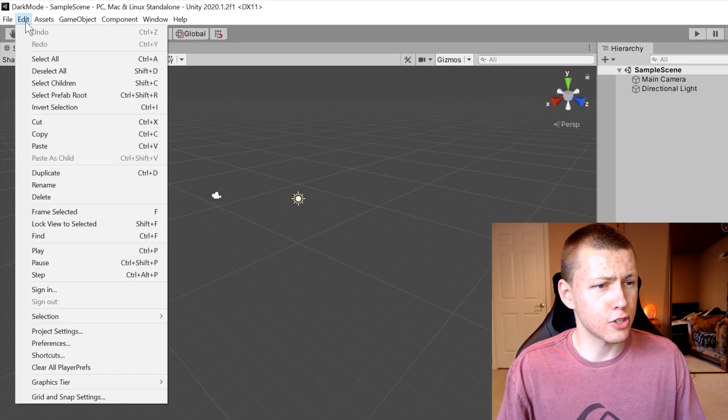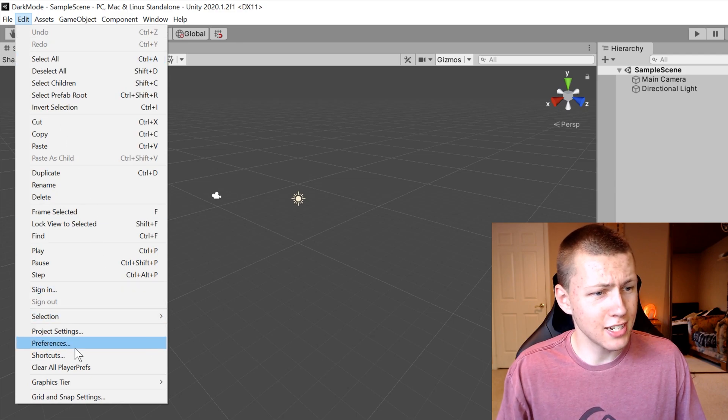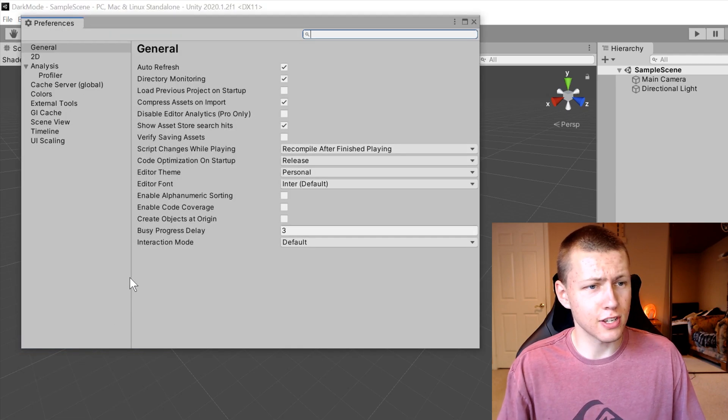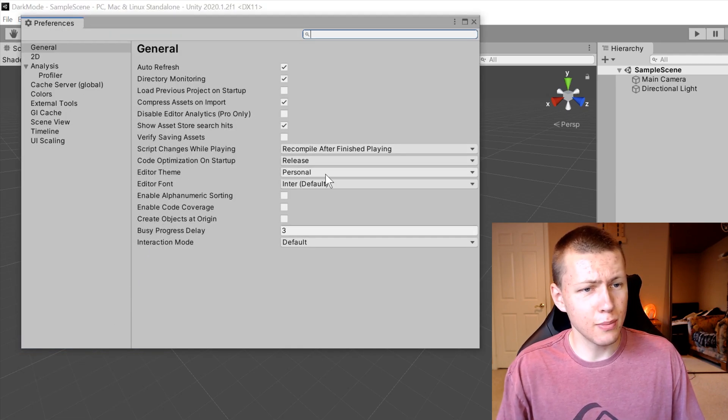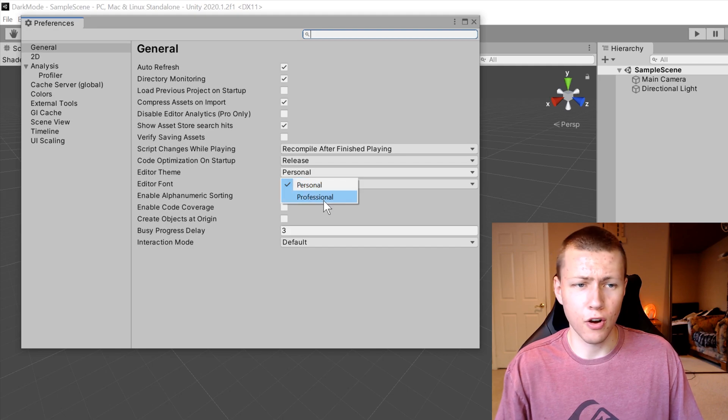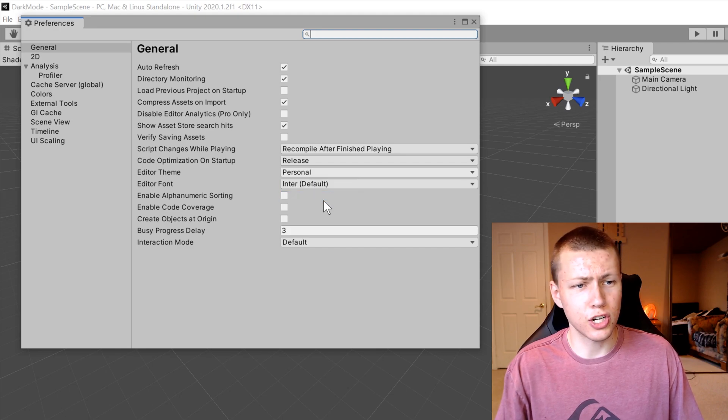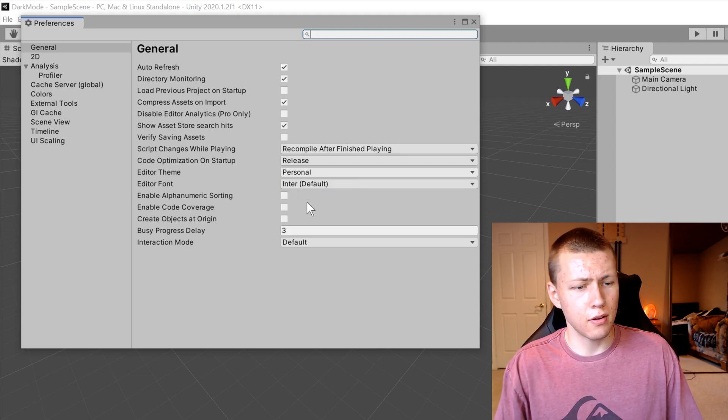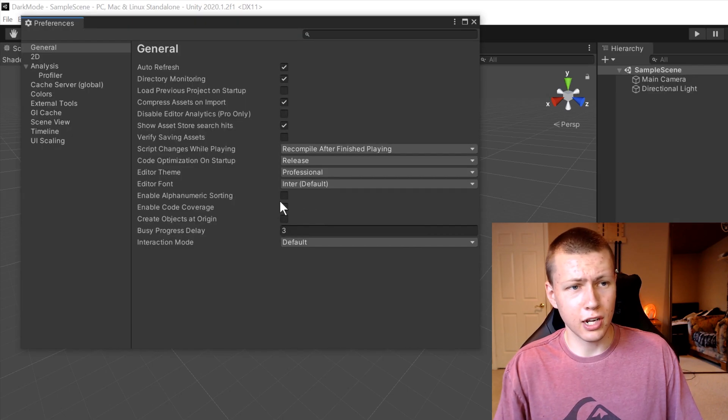You just go up to Edit and Preferences, and then you see the Editor Theme. Right now if it's set to Personal, all you need to do is just change that to Professional and then within a couple seconds it switches right on over to the dark mode just like that.